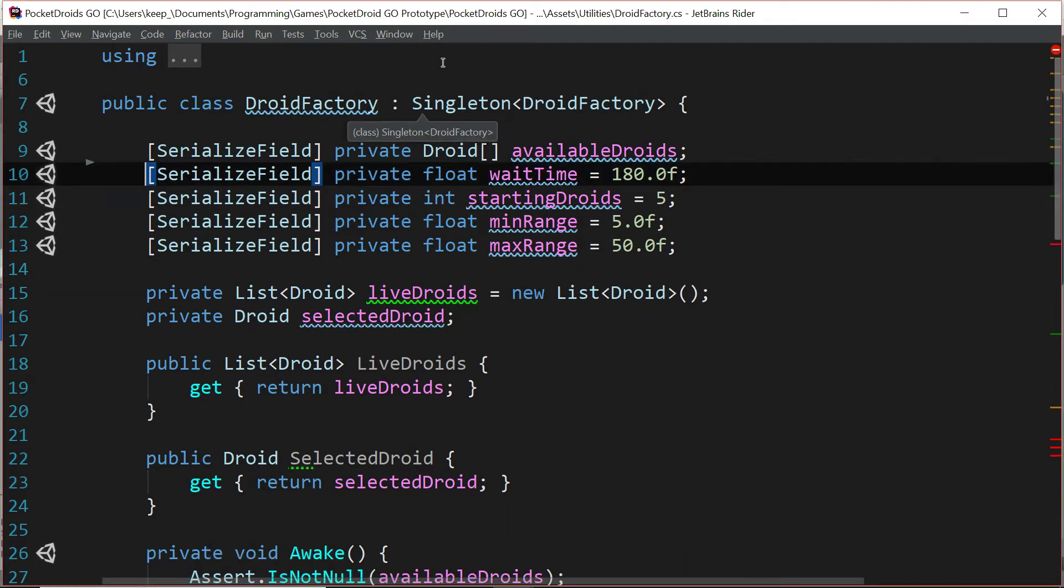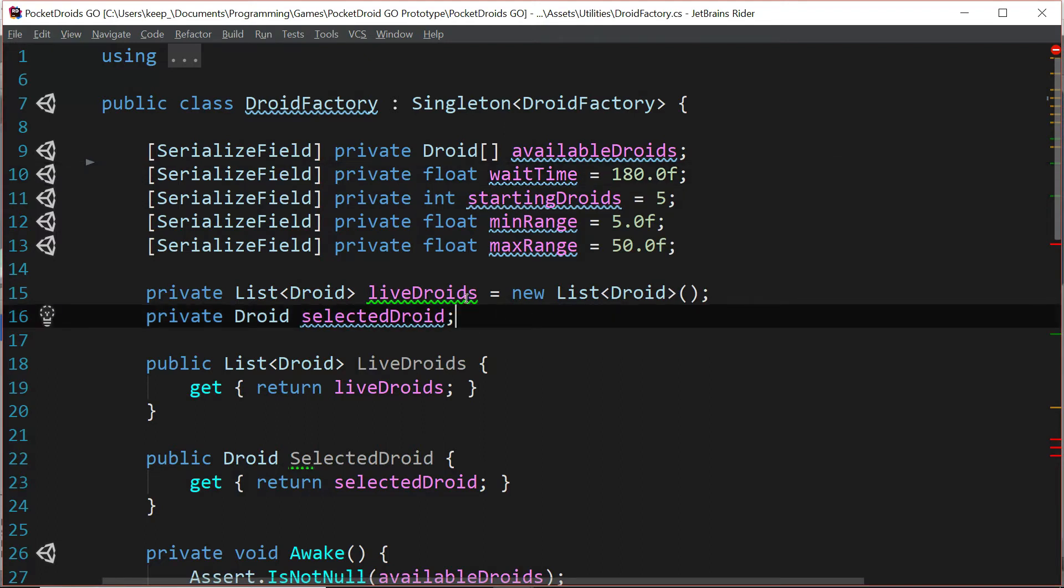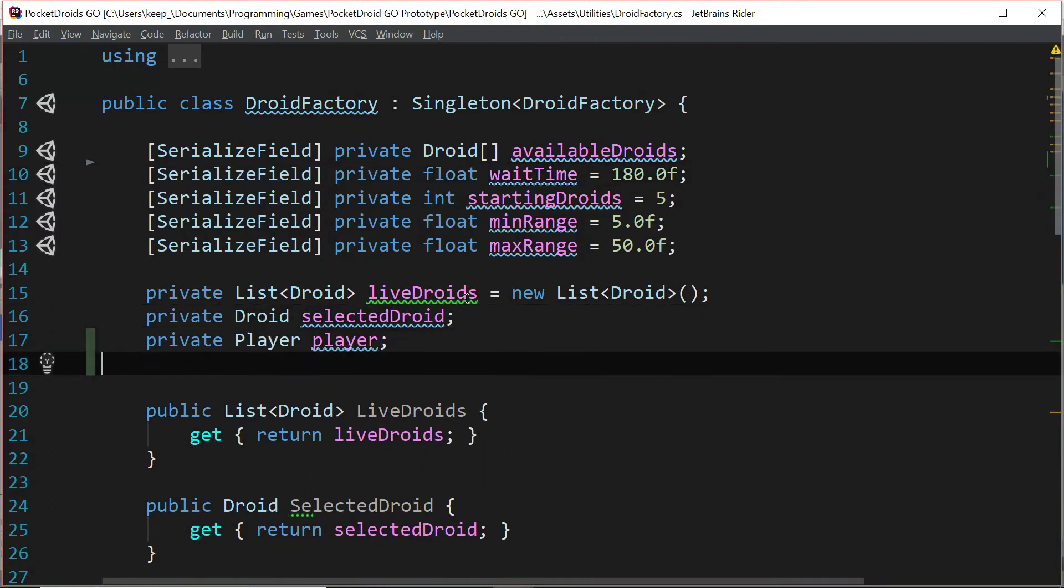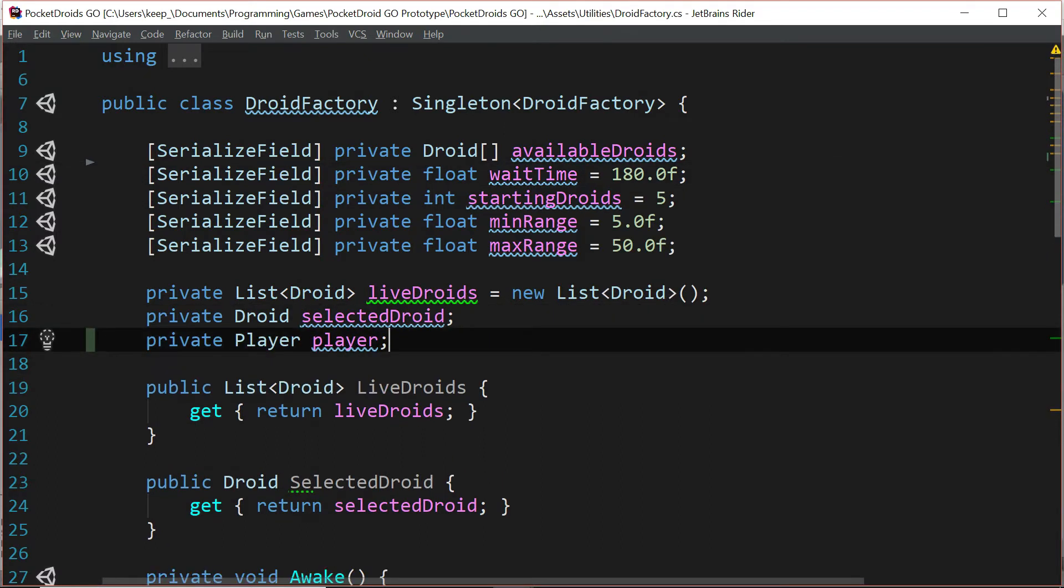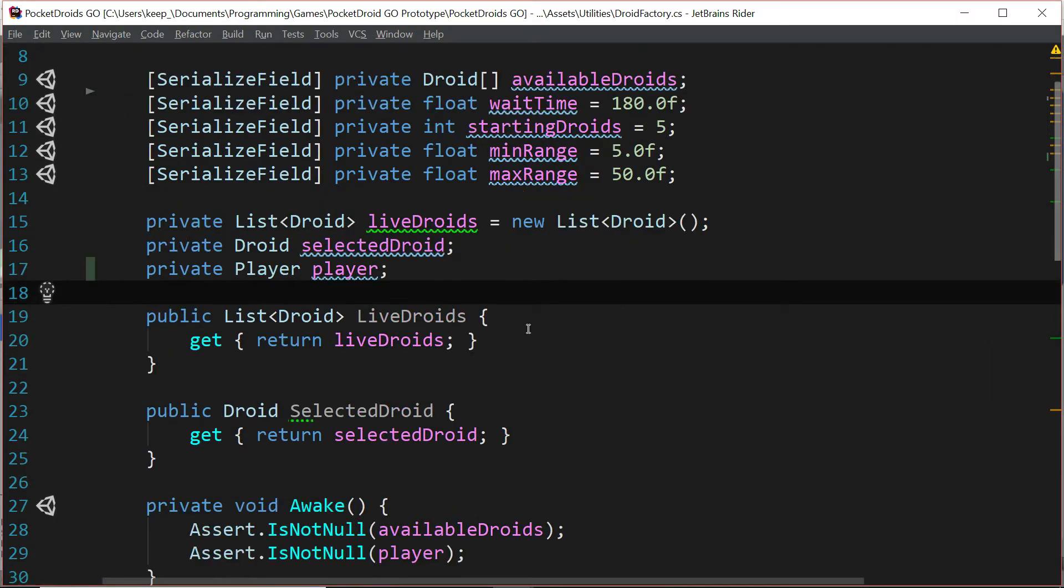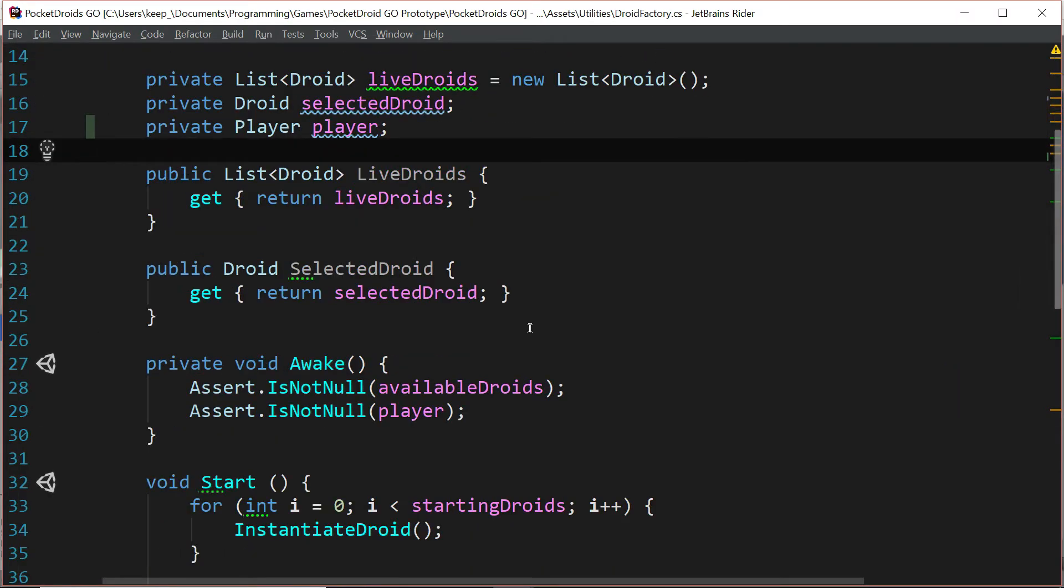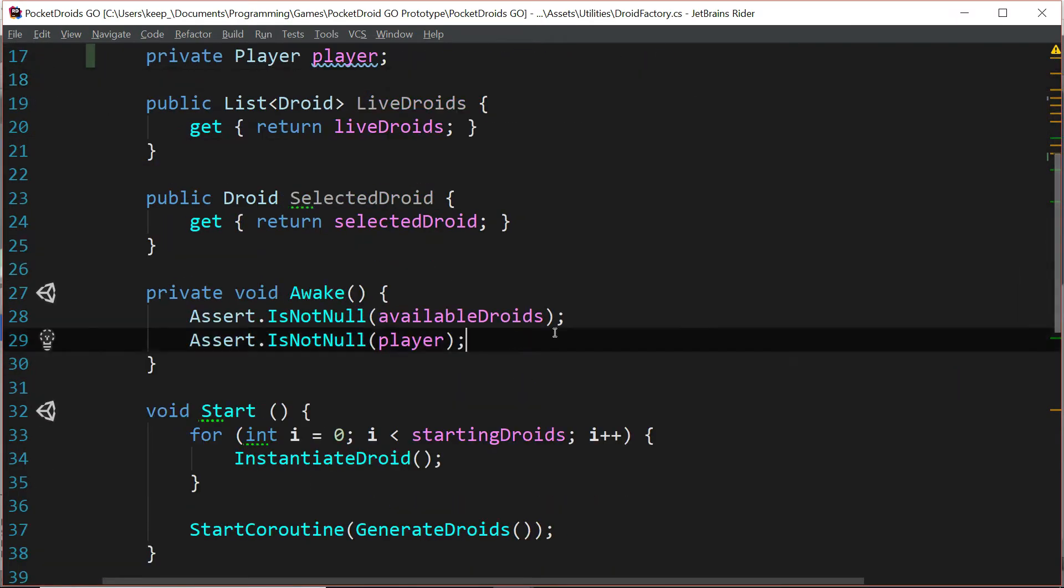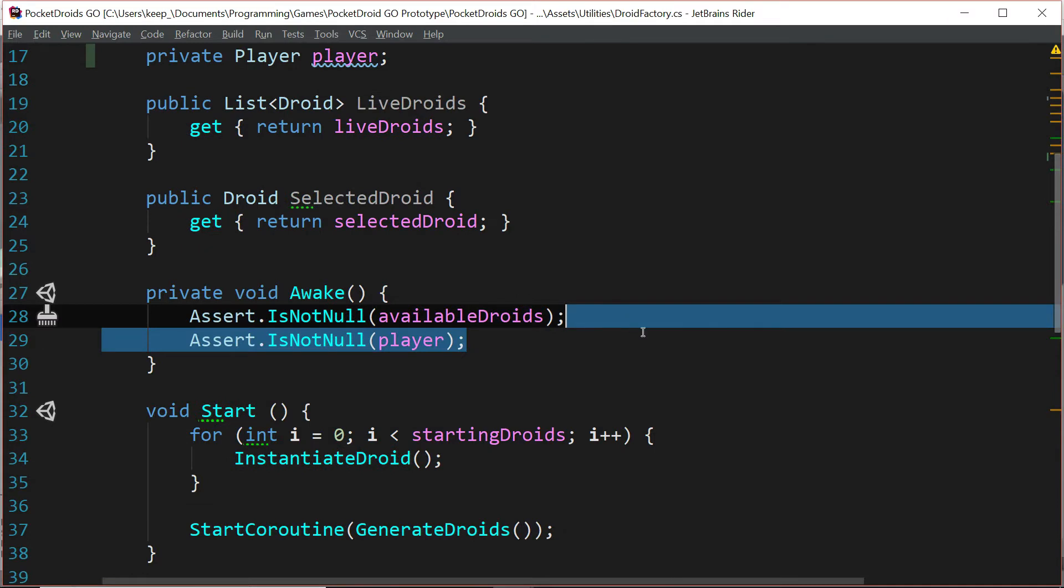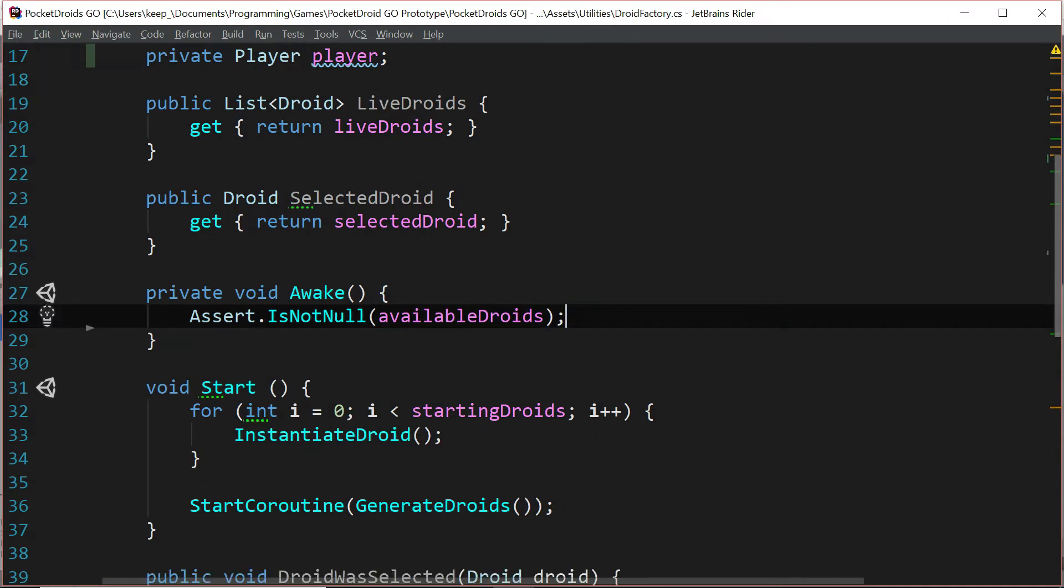And we're going to cut that out and paste it down here below our selected droid variable. And then we're going to go down and take out that assertion because when awake runs, the game manager may or may not be set up yet depending on how Unity is loading stuff.